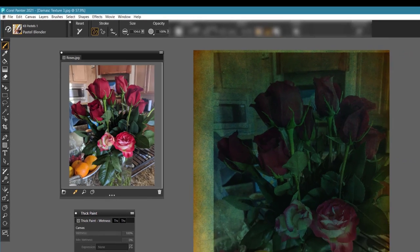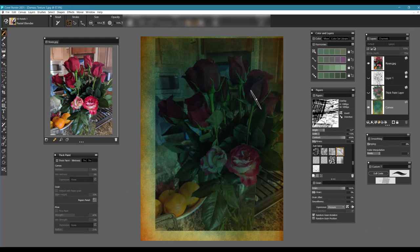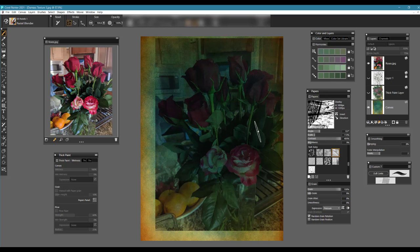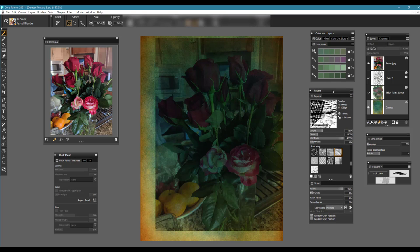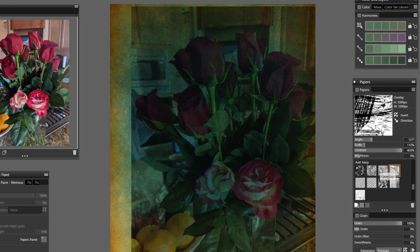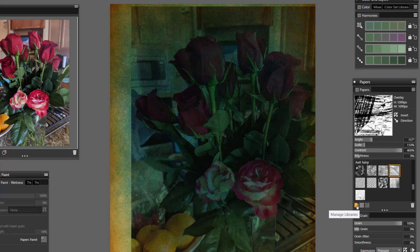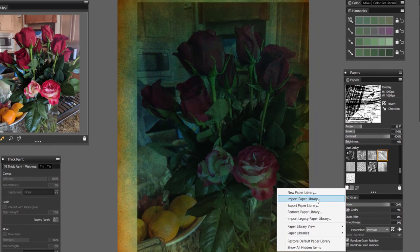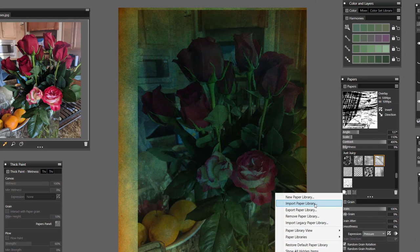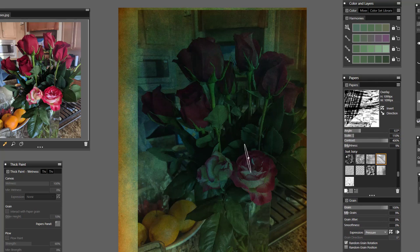We've got our custom palette up and ready to go. I have my paper panel open — the shortcut for opening that is Control-9 on PC and Command-9 on Mac. You'll also find the Just Juicy Brush paper panel in those resources, and you can use any of these nice paper textures. To import a paper texture, simply go to Manage Libraries, choose Import Paper Library, make sure you unzip those files, and then import them into Painter's paper library.